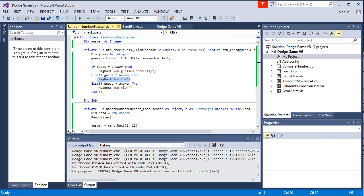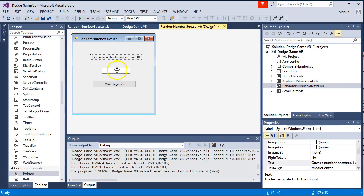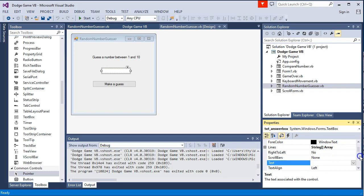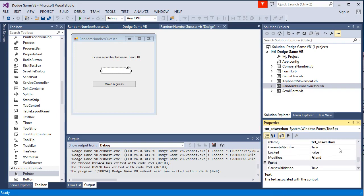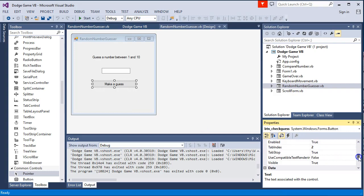So now let's go ahead and code it. So I have set up a basic form with a label with our instructions, a text box and a button. The text box I have renamed to txt underscore answer box. And the button I have renamed to btn underscore check guess.